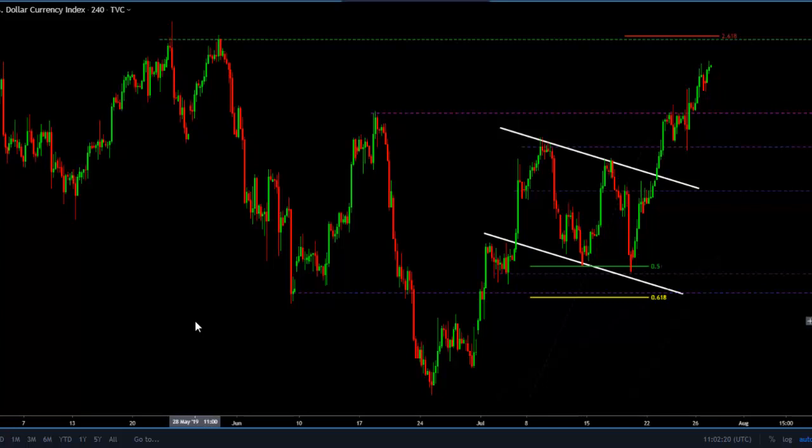Let's have a look at the numbers. The last non-farm payrolls came out at 224,000 added jobs in May, and the expectations for Friday are lower than that at 160,000 jobs added in June.